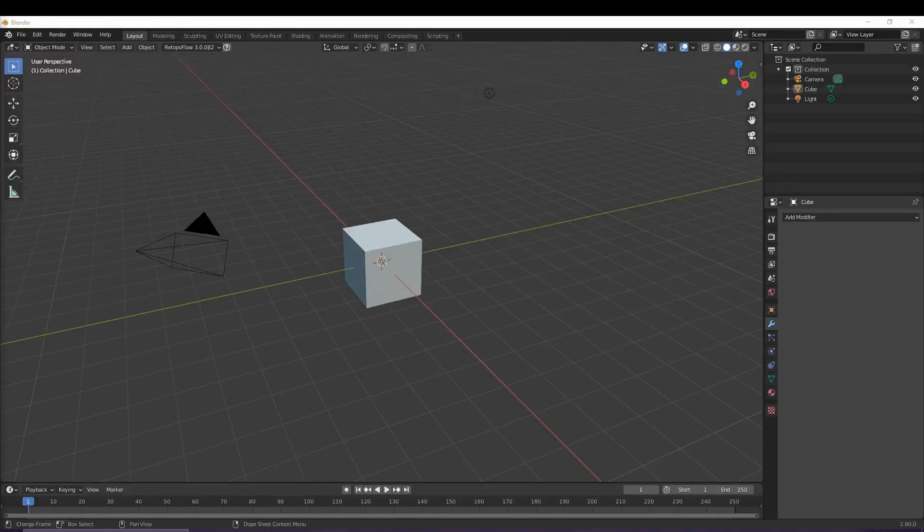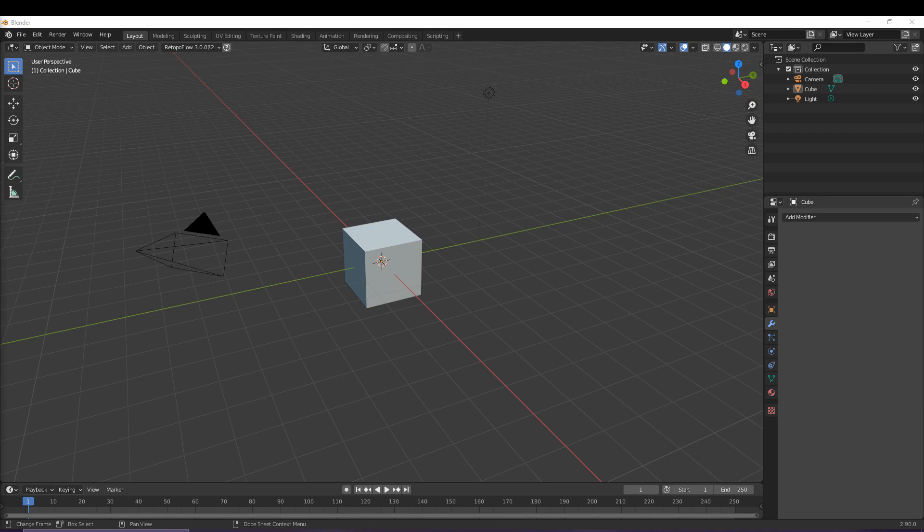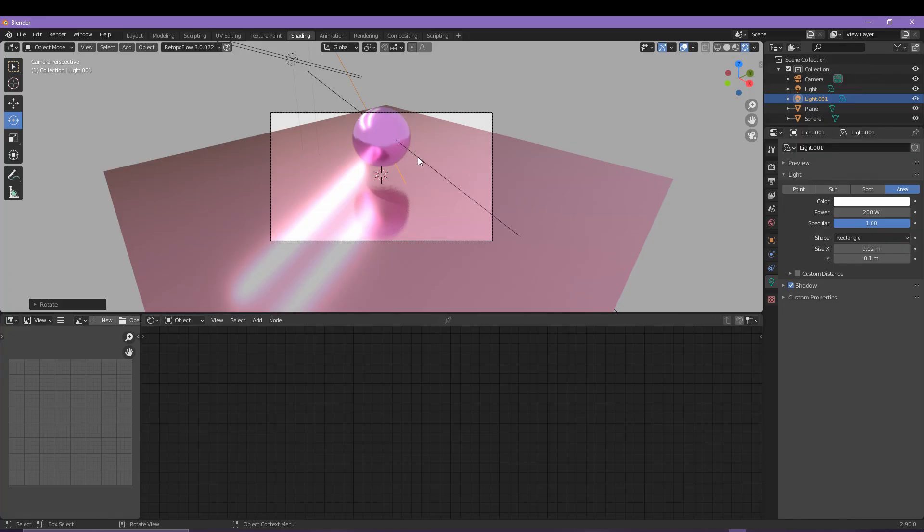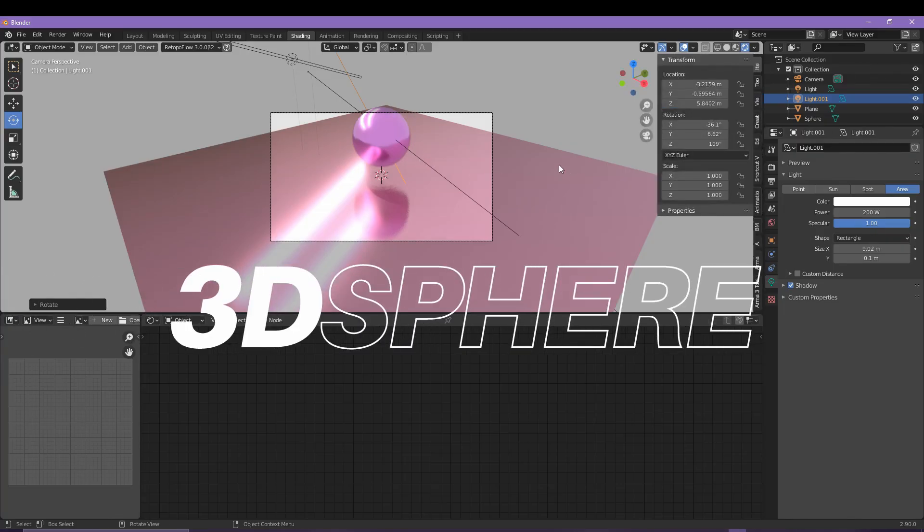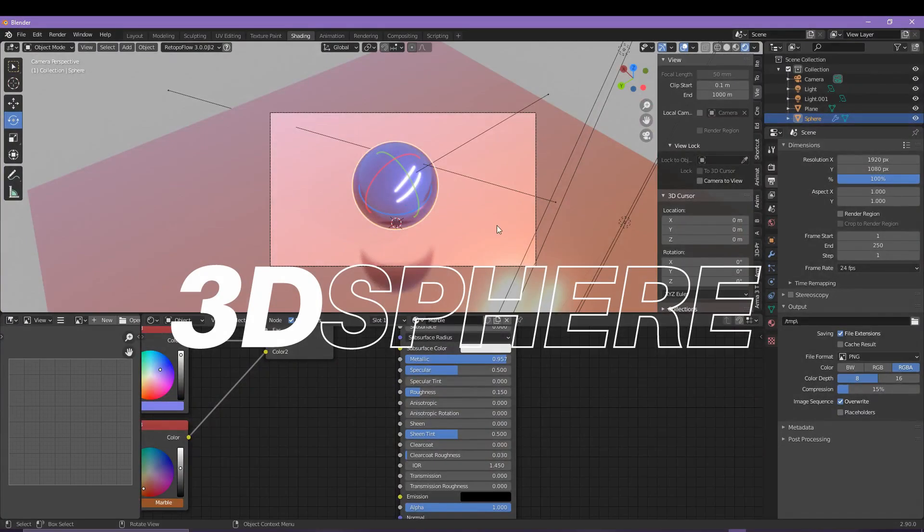Today's video is something many people have requested: some 3D work in Blender. Now I'm not a master when it comes to Blender and I've had the help of a fellow designer to show me the ropes, but if you follow along today I'm sure you're going to learn something pretty awesome.